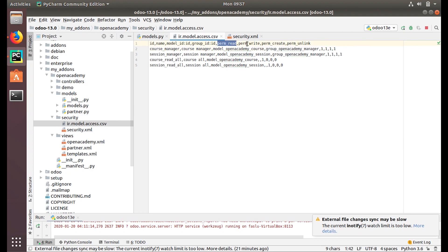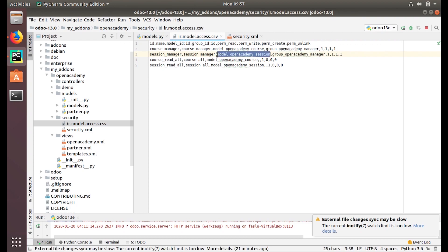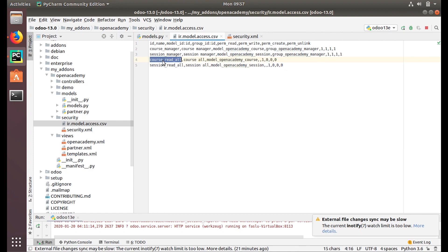For the manager, all four controls — read, write, create, and unlink — are enabled. For the session model as well, the Open Academy Manager group has access to read, write, create, and delete everything. This is how we provide access for the manager. For all users in the system, where no group is specified, the rule is applicable to all users — the group field is left empty.